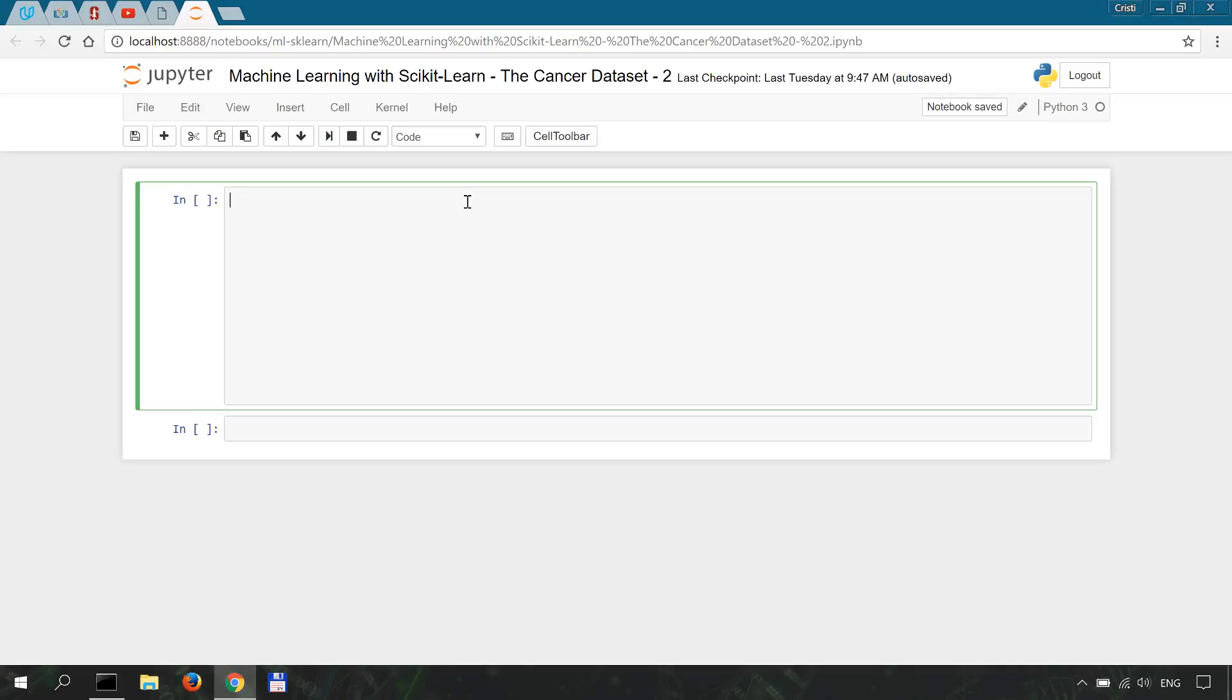First we're going to import dataset so from sklearn.datasets import load_breast_cancer.